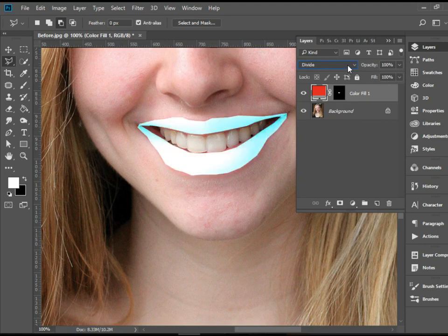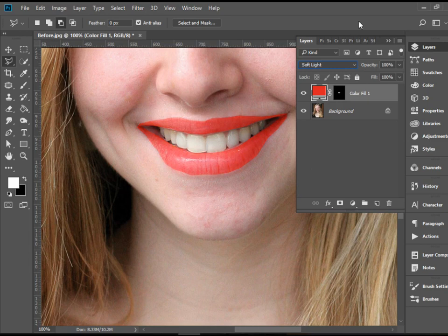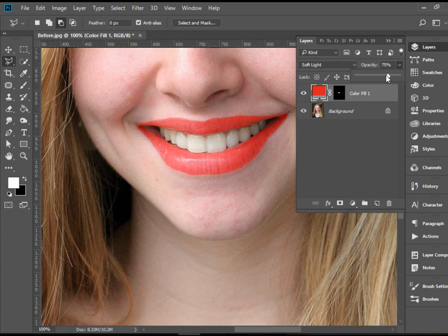And any time you're almost happy with the result, you can also bring down the opacity. For instance, I'm going to stay on soft light and then turn down the opacity of this adjustment layer to about 50%. So it's more subtle.